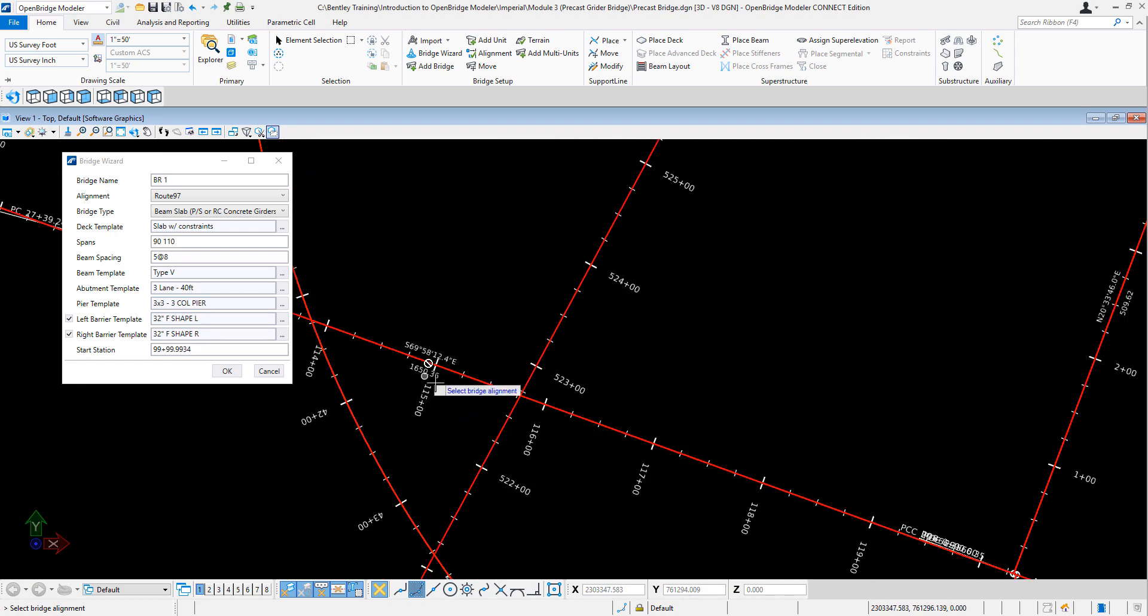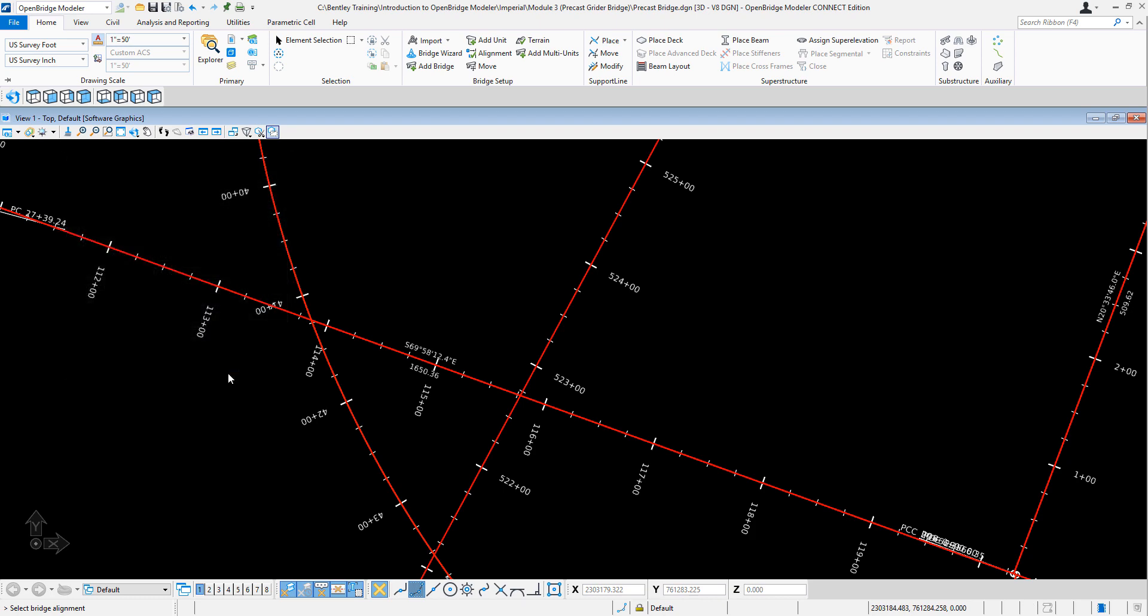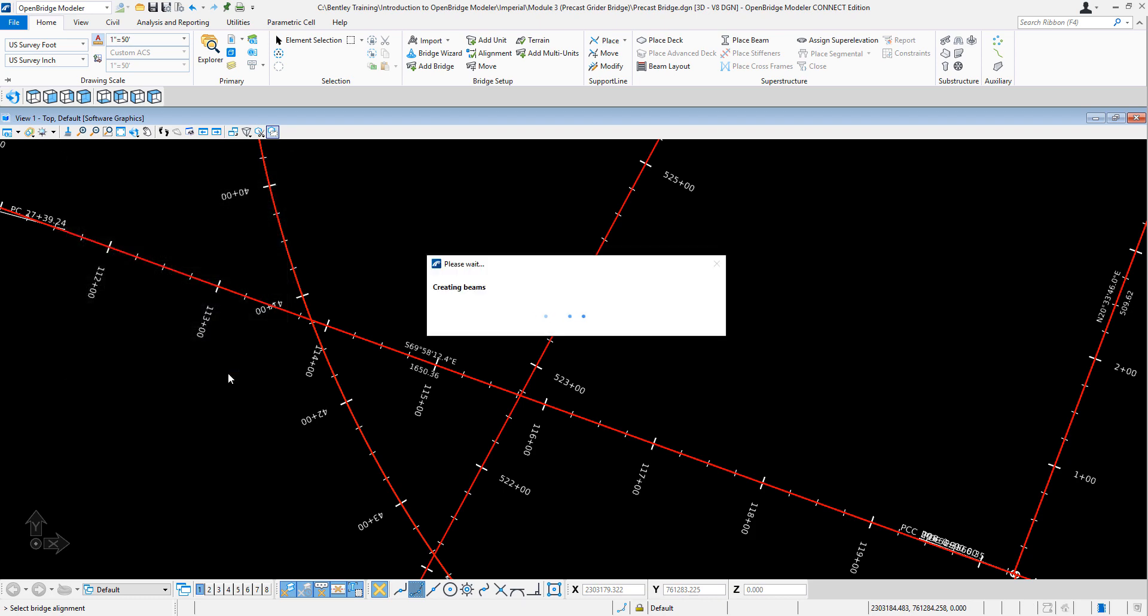I just need to key in the station. I'm going to start at 115 plus 0.0. And as I'm saying that, it just goes. And I quickly just place a bridge.